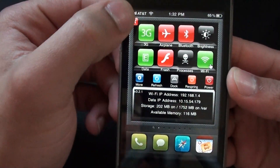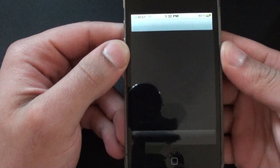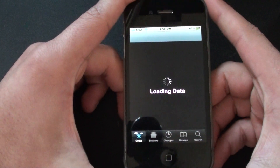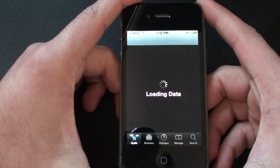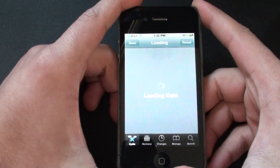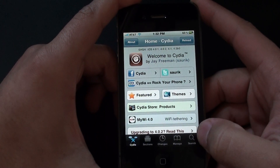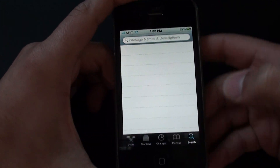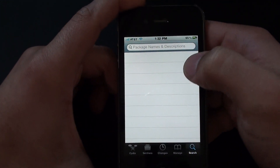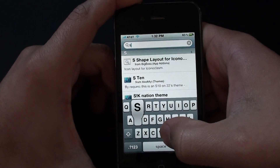Alright guys, so to get this, go into Cydia and let Cydia load. Once Cydia loads, just go right into the search button in the bottom right and type in SB.